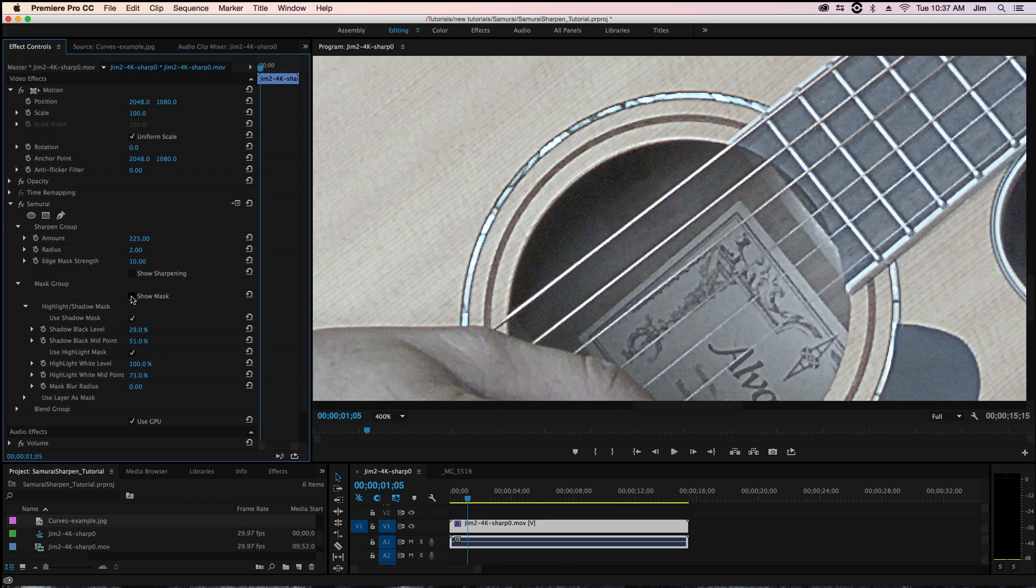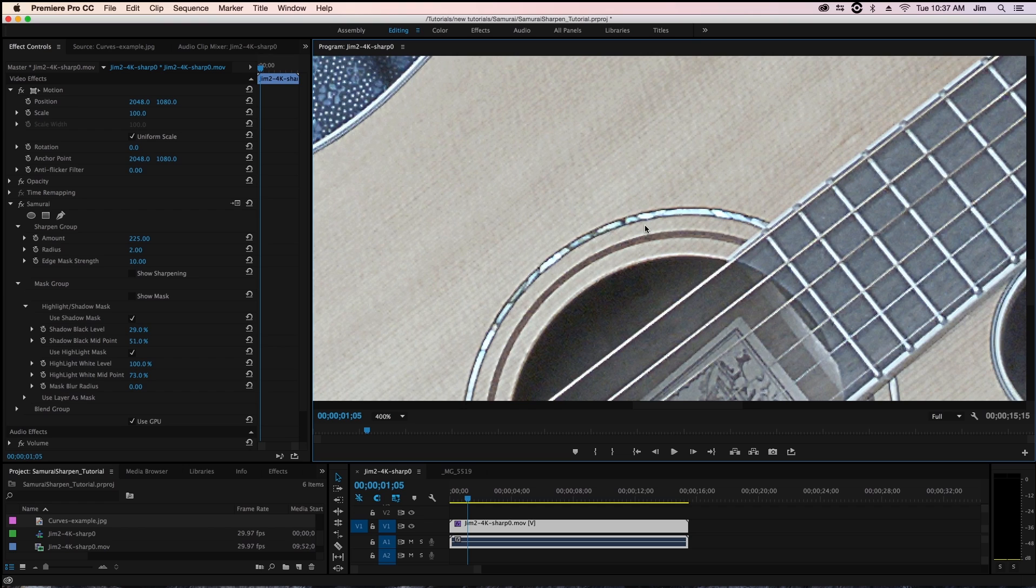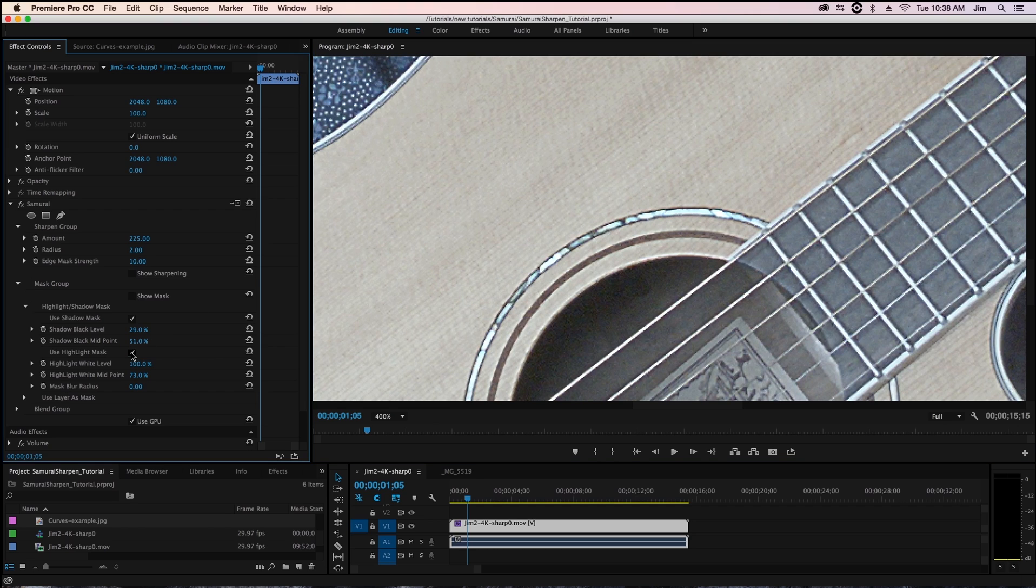But there we're able to do a pretty good job. If I toggle use highlight mask on and off I don't know if you can see but especially around the area at the very top of the inlay where you're getting kind of a turquoise or light blue up in this area if I were to turn our highlight mask off